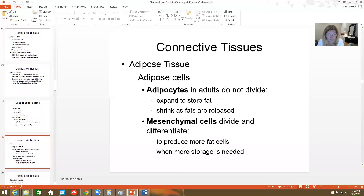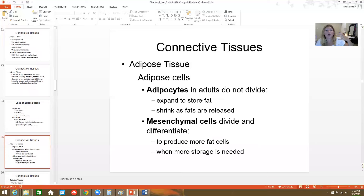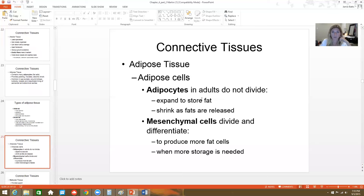Adipocytes in adults do not divide. They basically just expand to store fat and then shrink as fat droplets are released when you're using that energy. Mesenchymal cells can be used to produce more fat cells. If all your fat cells are full and you keep bringing more energy into your body, mesenchymal cells will be signaled to make more fat cells.